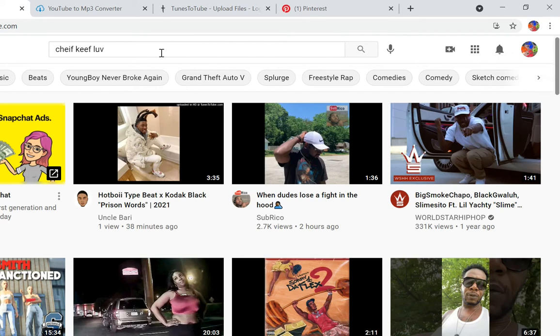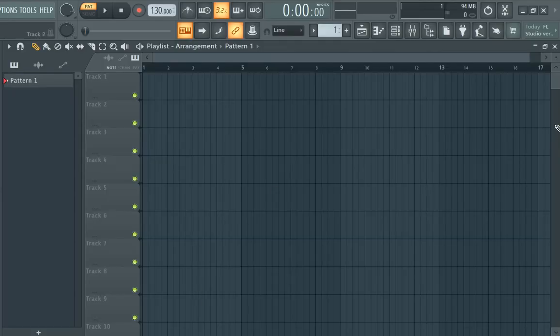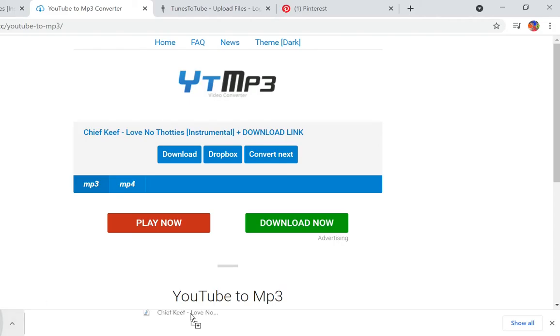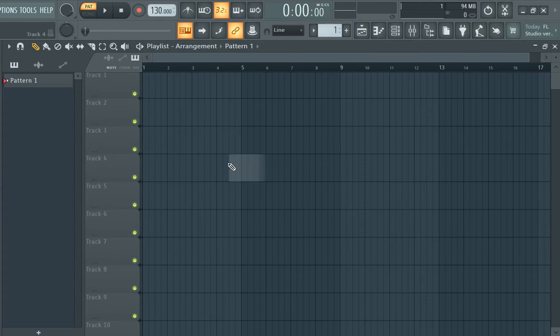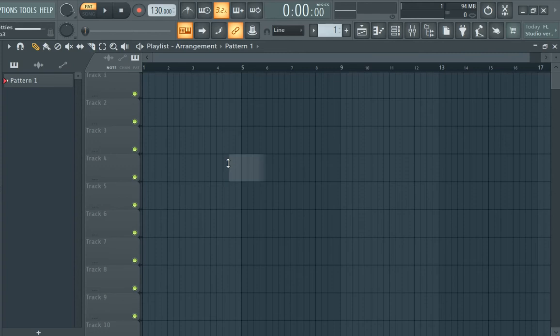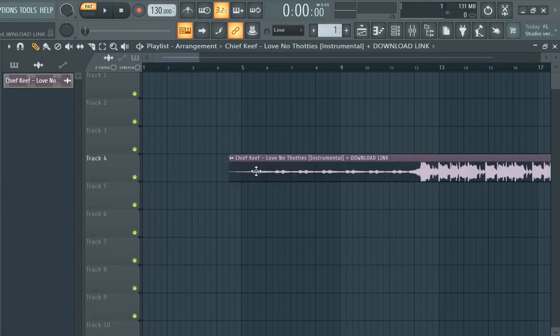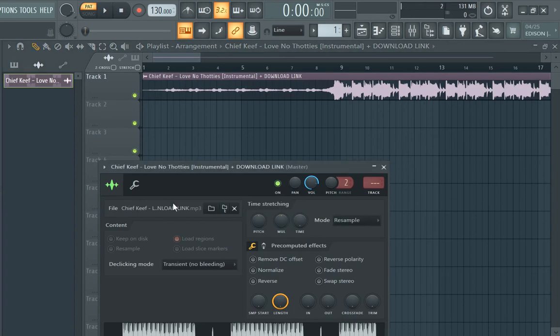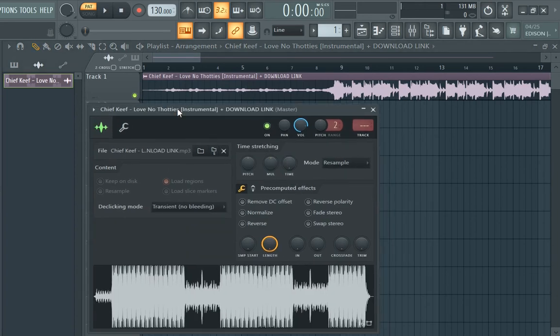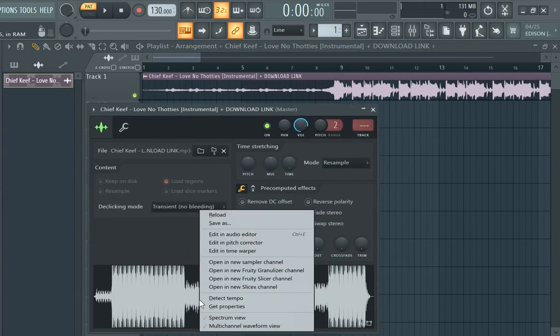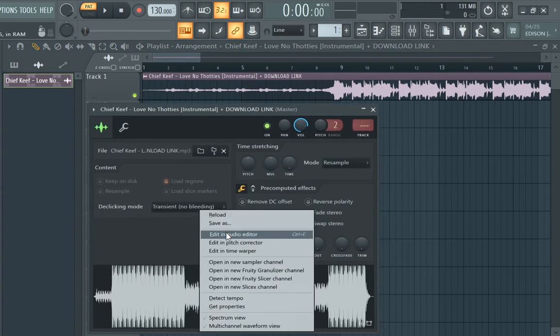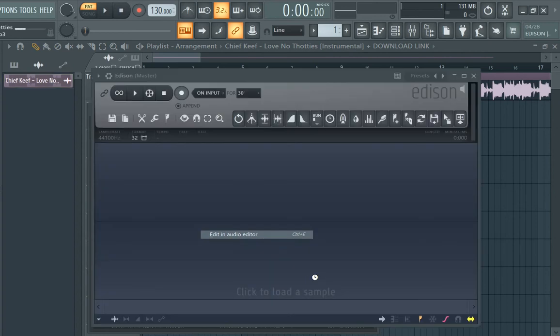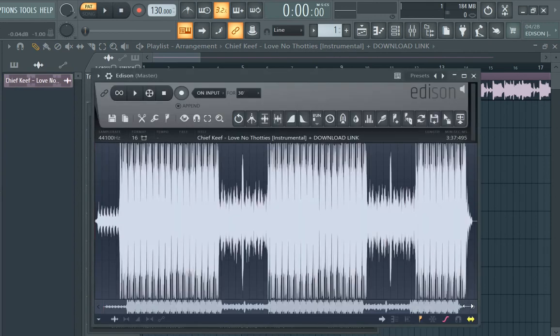Here's the fun part. We're going to FL Studio, or whatever software you use to edit your beats. With the FL Studio version, you're basically just going to drag it in here, left click twice, right click, edit in audio editor, and it's going to take you to Edison.